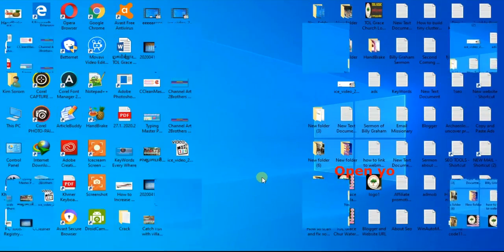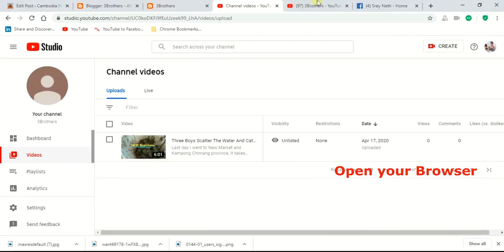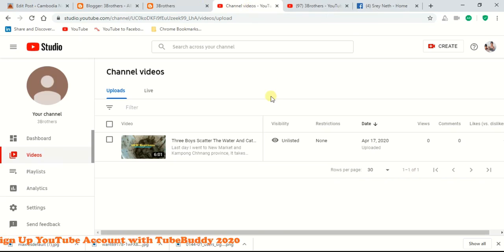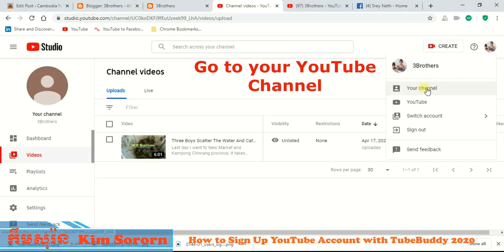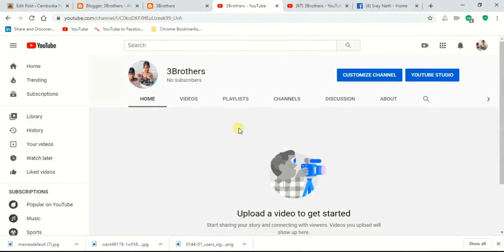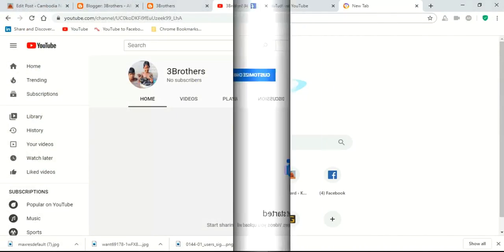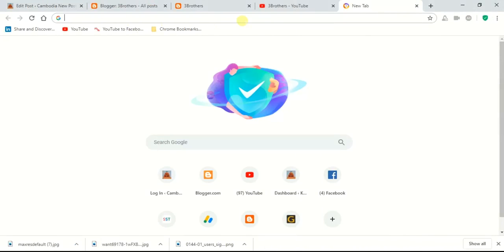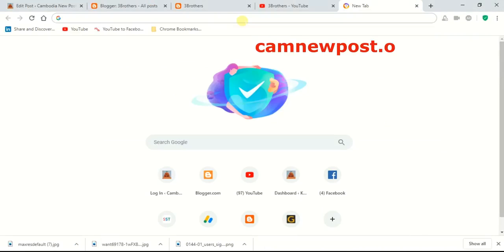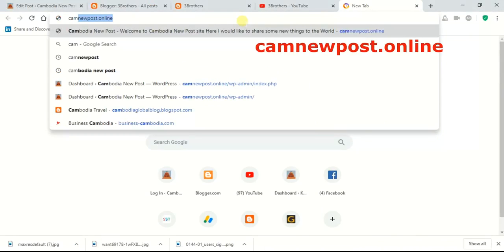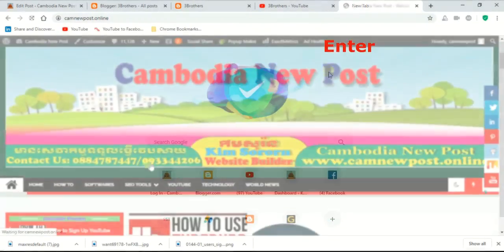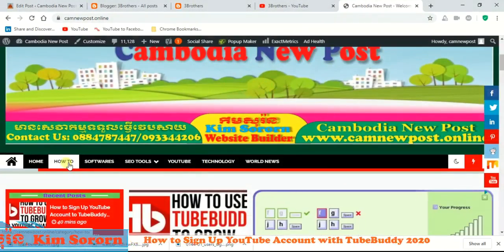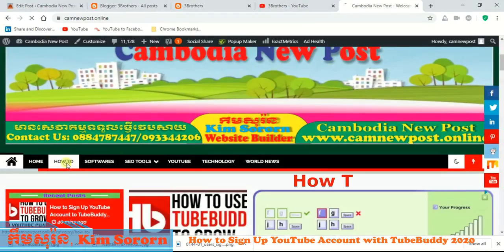First, open your browser and go to your YouTube channel. Here is the new YouTube account. Then open a new browser tab and type camnewpost.online — here it is — press enter, and then scroll to find the word 'how to' and click on it.